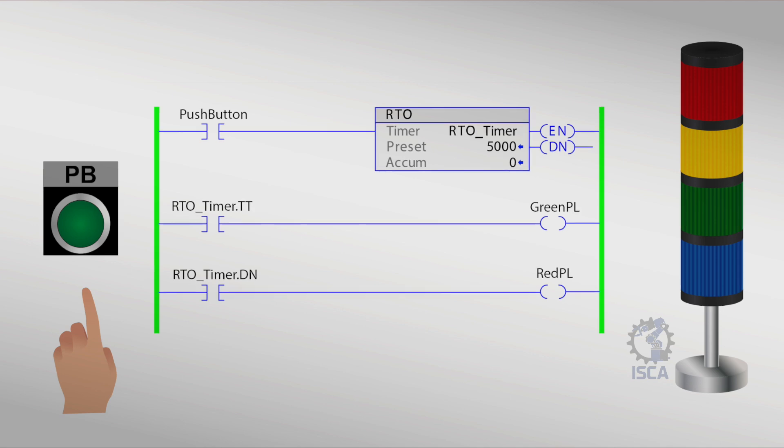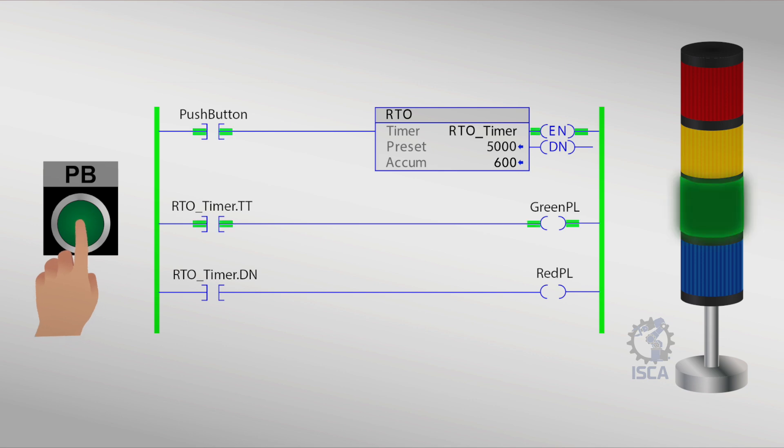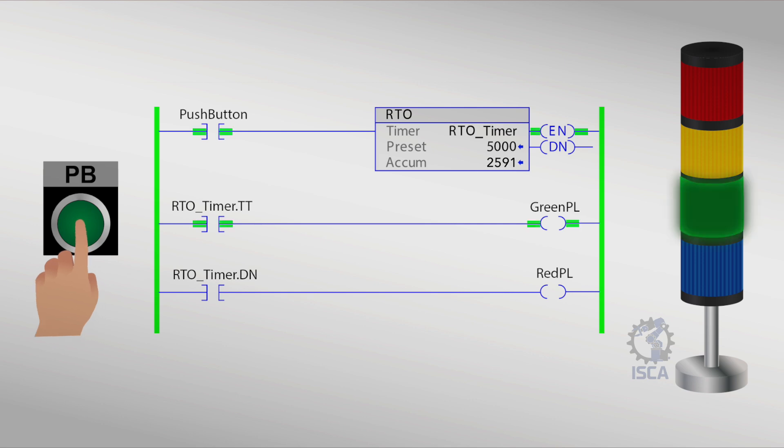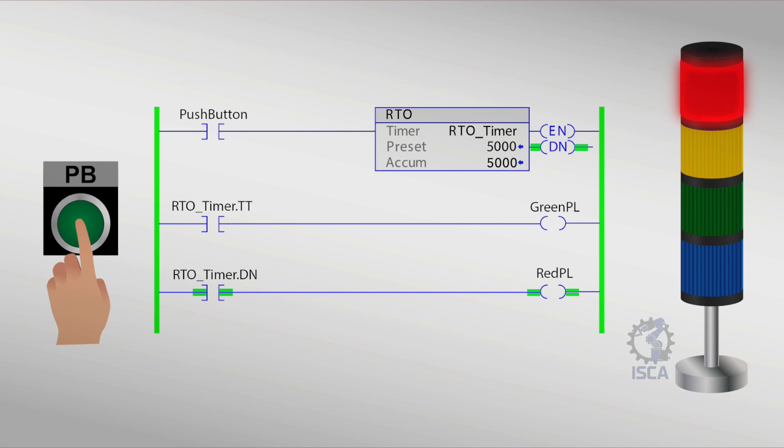The RTO or TONR timer used in structured text programming is like the TON instruction. With a difference, the RTO will retain its current value until it is energized again or forced to reset. It is an instruction that begins timing when the input turns on. If the input turns off, the elapsed time is retained. The timer resumes timing from the retained time value when the input turns on again. When the time reaches the set time, the timer stops timing and the done bit, DN, turns on.